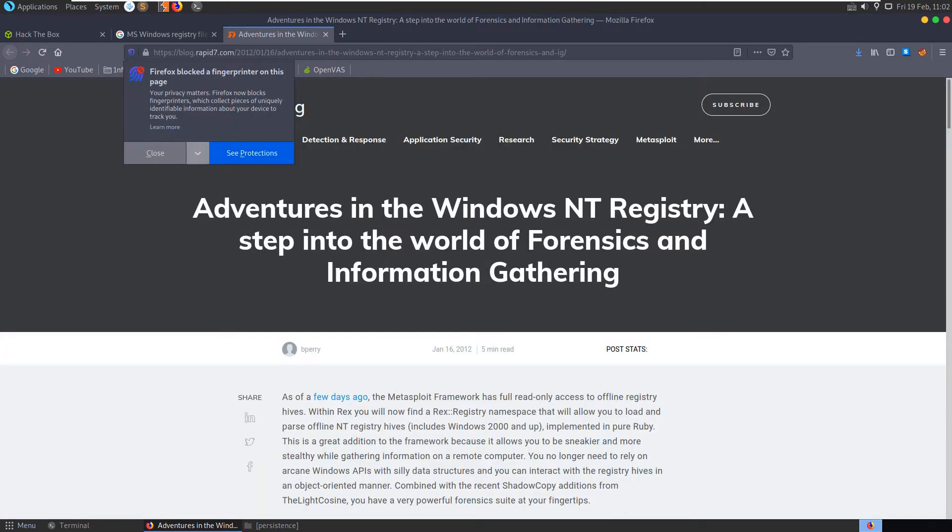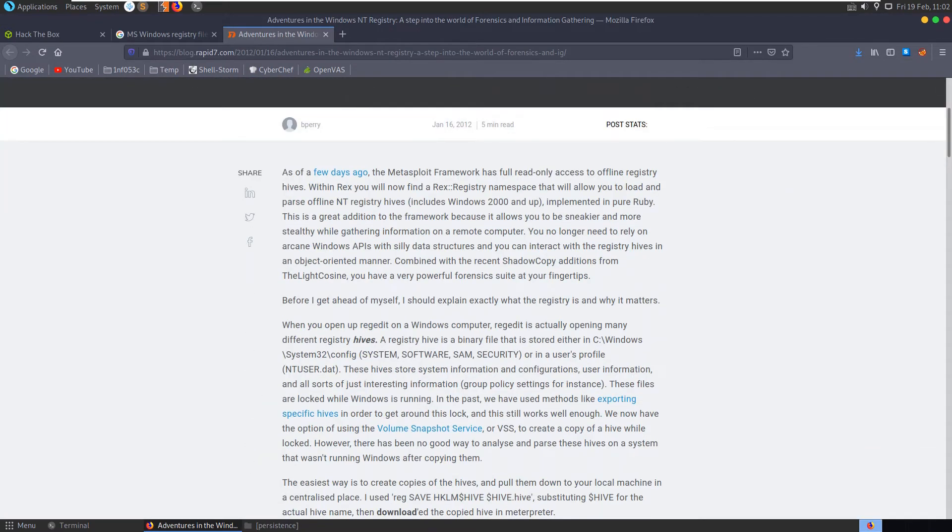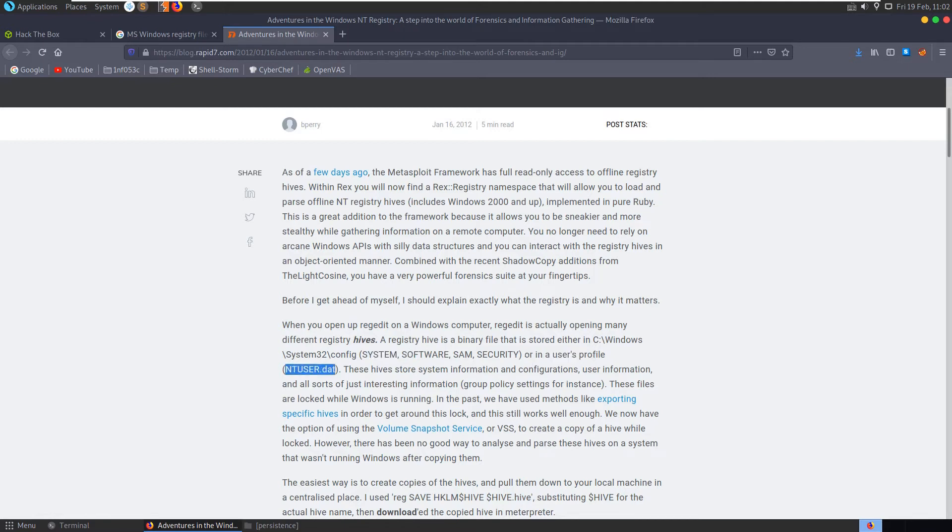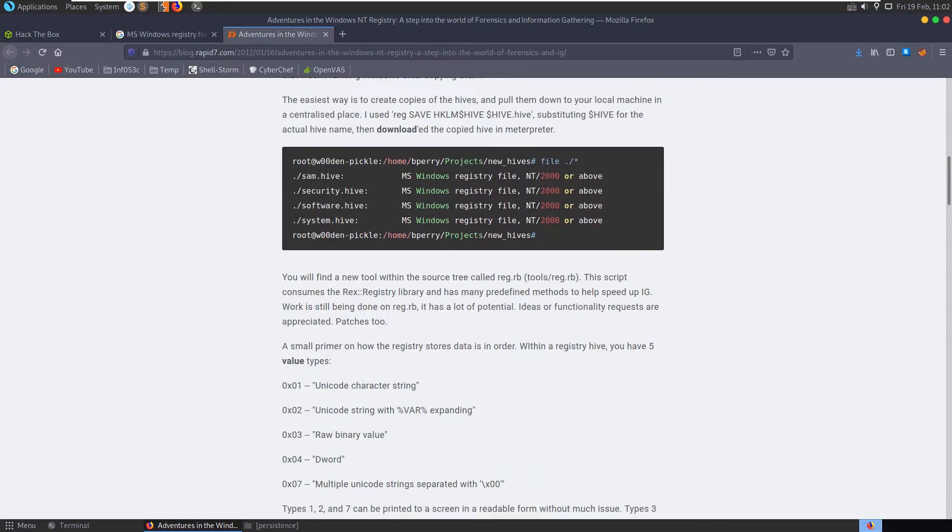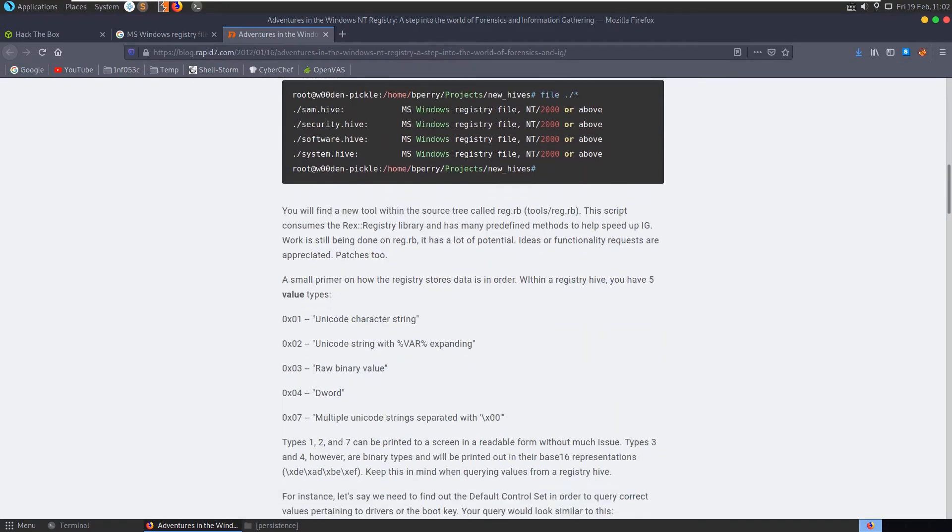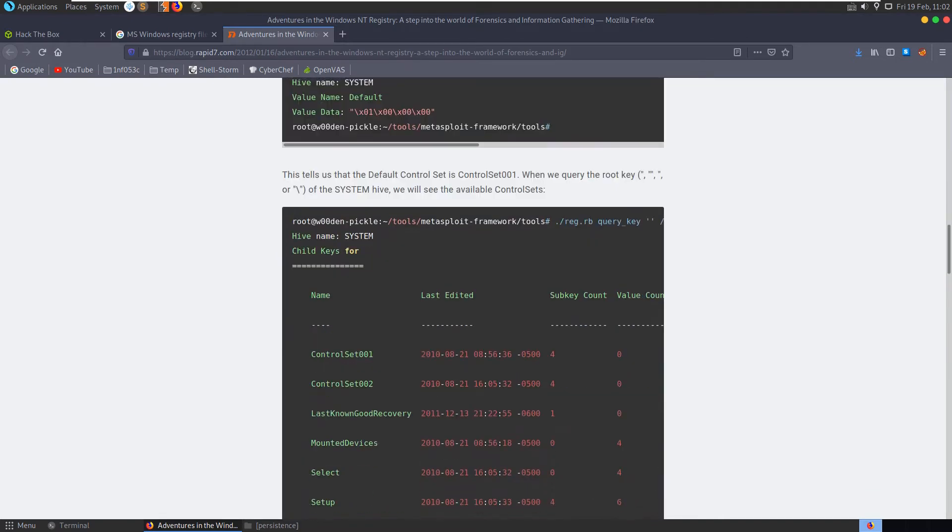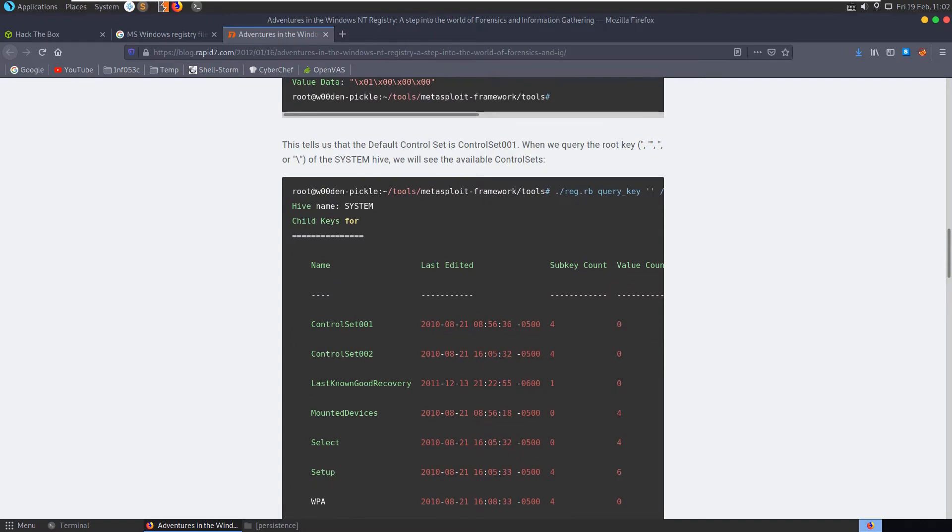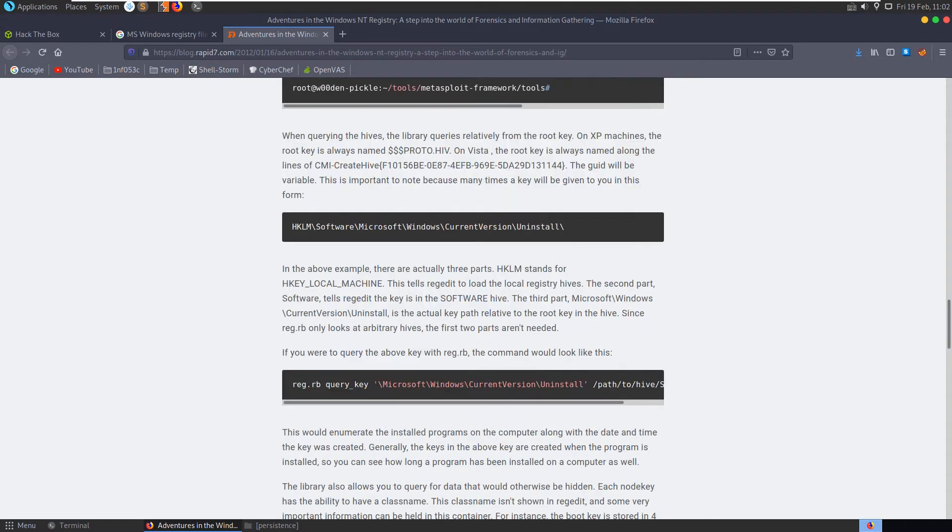And we can see here that we have different, it explains that we have different registry hives. So when you open regedit, it's opening many different hives, we have system, software, SAM, security, or in a user's profile, ntuser.dat. And they store system information and configurations, user information, all sorts of interesting information. So we can scroll through this, it looks like this is kind of going into the actual format of the registry hive, which is probably not required for us here.